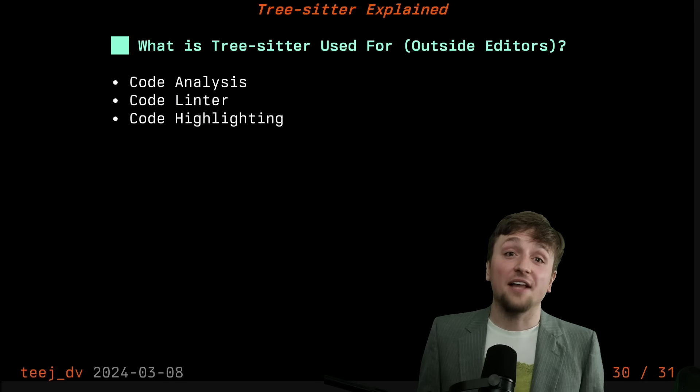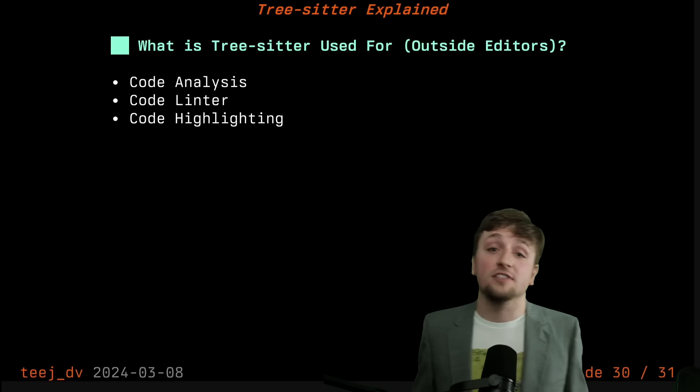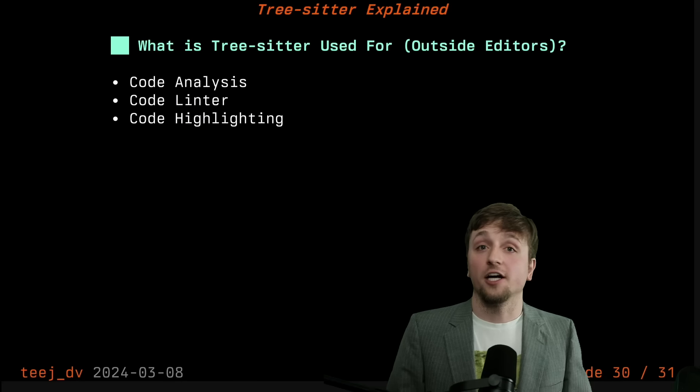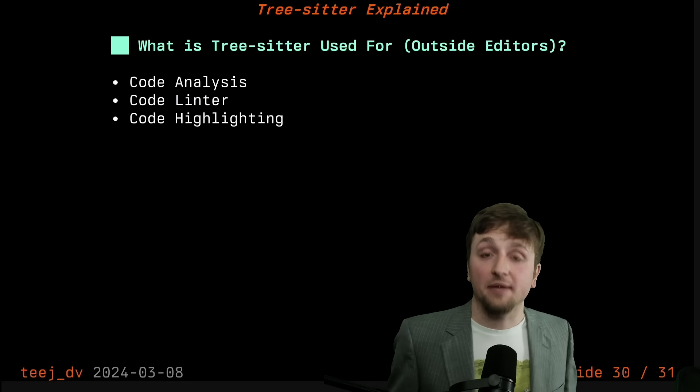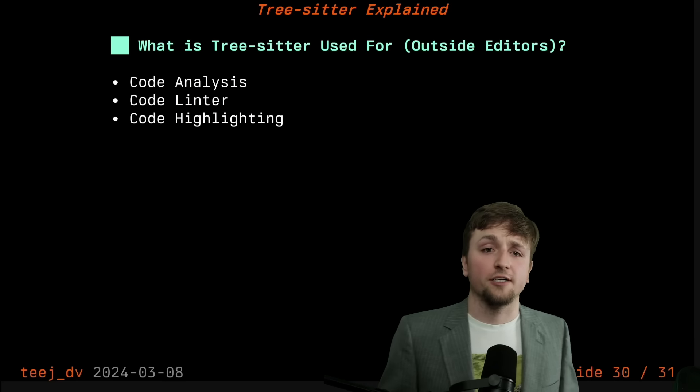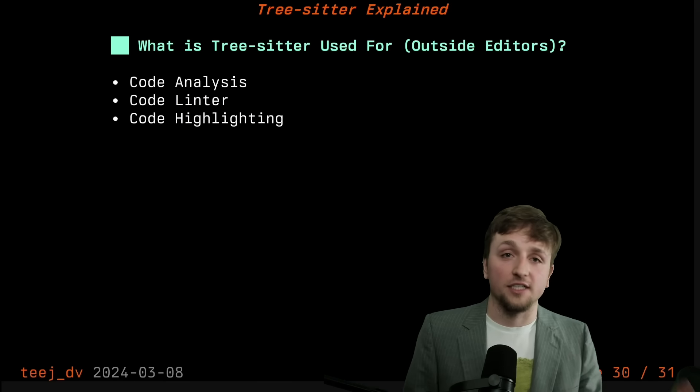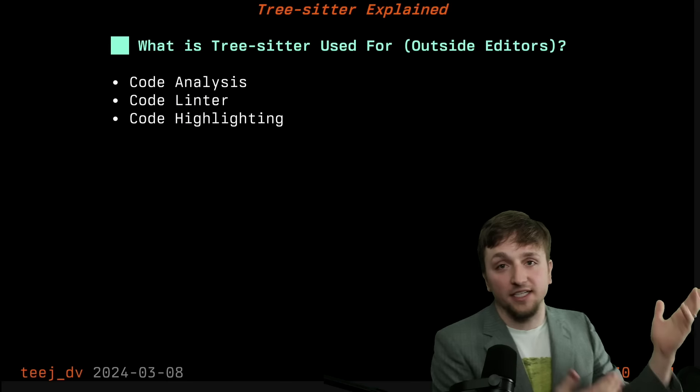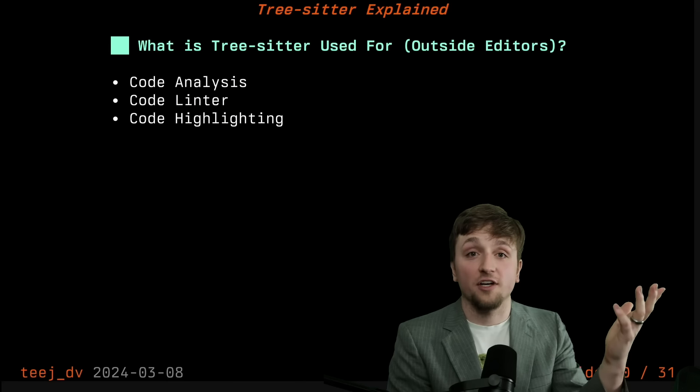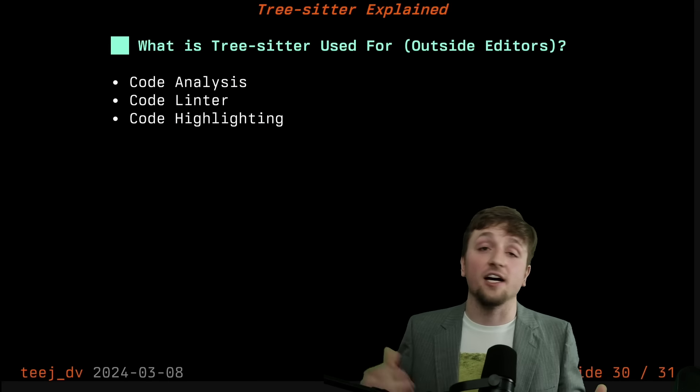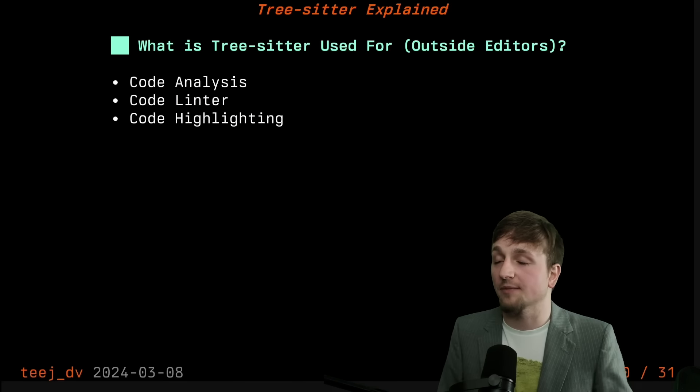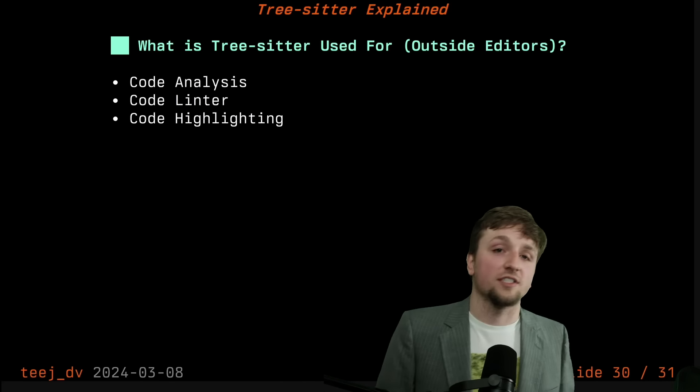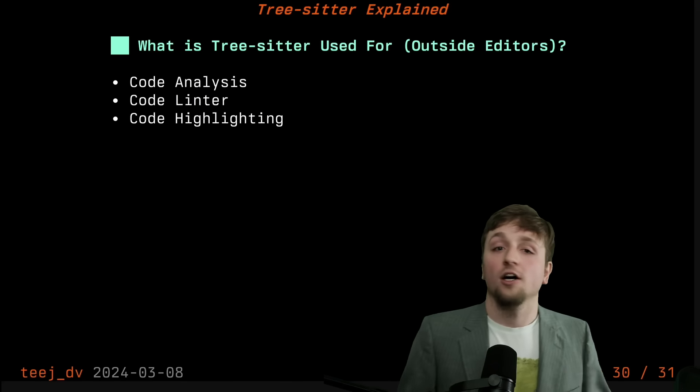Beyond that, you can use tree sitter outside of editors because of the wide adoption that tree sitter has been getting. There are grammars for many, many, many different languages, which lets you write tooling around code analysis or linting or highlighting because the grammars already exist, which means you already have parsers for all the languages. So you can just make up your own set of queries and captures and do something like, I want to find where all of the imports are in a particular file.